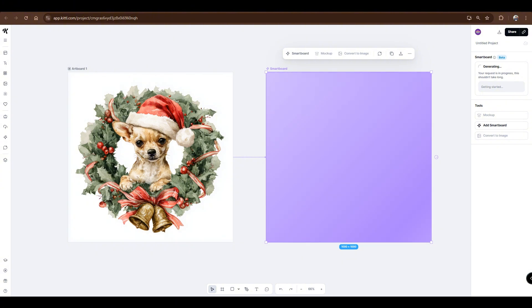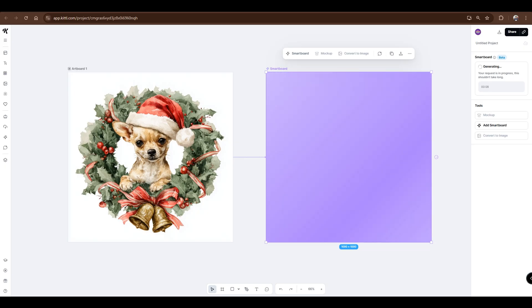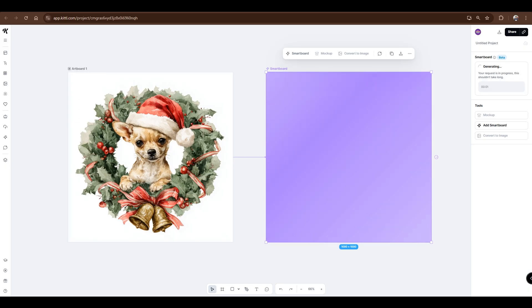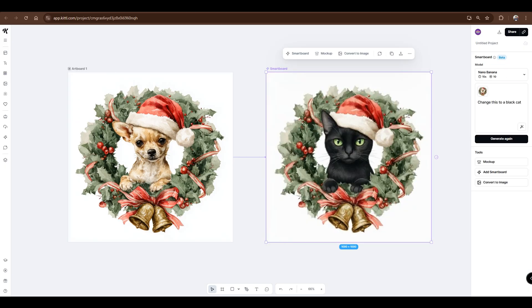I'll show you how fast NanoBanana generates without any fast-forwarding or cuts. As you can see, there's a countdown timer inside the prompt box. And there it is. A simple prompt usually takes around 15 seconds to generate, so more complex ones may take a bit longer.